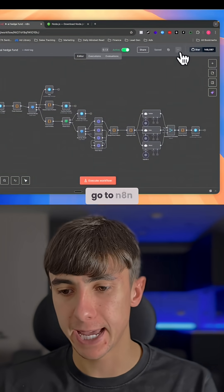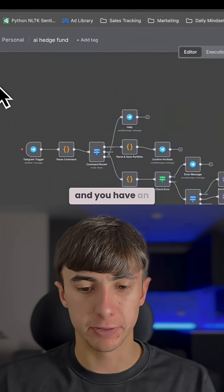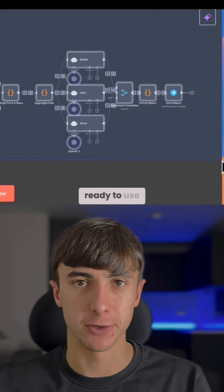You would simply go to n8n, press import from file, and you have an agent that's ready to go and ready to use.